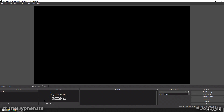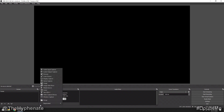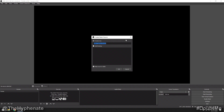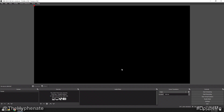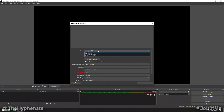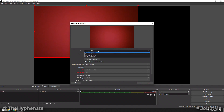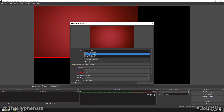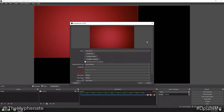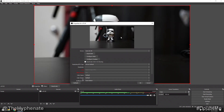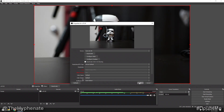In OBS Studio, go to Sources and click the plus sign. Then click on Video Capture Device and name it whatever you want — I'm going to call mine a7s3. Press OK. You'll then have a dropdown menu of different devices: your integrated camera, OBS Virtual Camera, etc. Ignore all that and just choose your video capture device. Mine is called Cam Link 4K. When I select it, it's going to show a preview of what the a7S III is showing. Press OK.